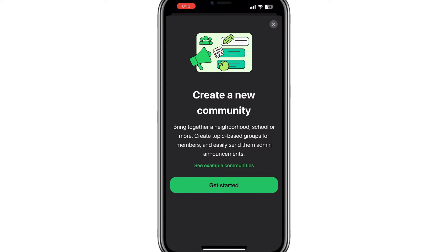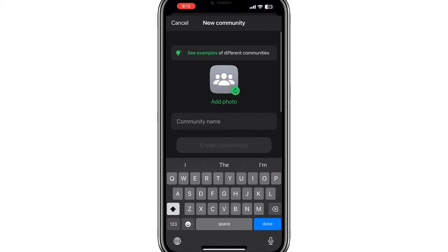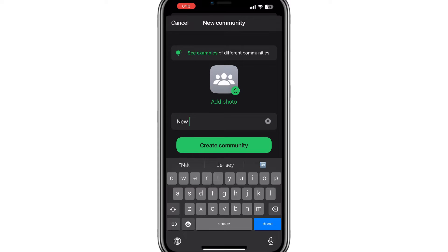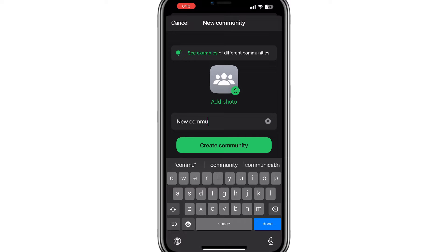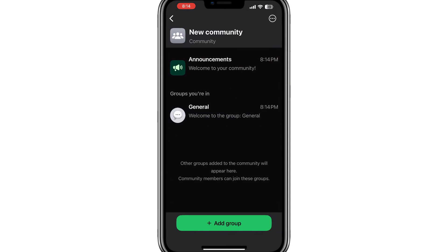On the next screen, tap on Get Started. You will be asked to give your community a name. This name should represent the purpose of your community, but for now you can choose any name. After typing the name, you will see an option to add groups to this community.